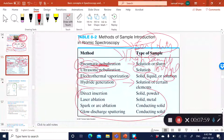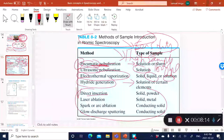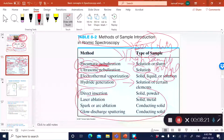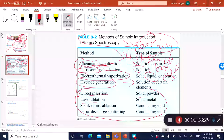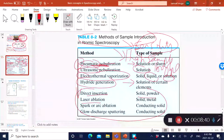Other methods include direct insertion, where you simply take the sample and introduce it to the atomizer, perhaps using a spatula—so you can analyze solids or powders. Another method is laser ablation, where you use a laser. Laser stands for light amplification by stimulated emission of radiation. It's very energetic—if you've got a sample on a glass slide and you shine a laser on it, you get the sample being ablated to the atomizer. With laser ablation you can analyze solid samples without needing dissolution.